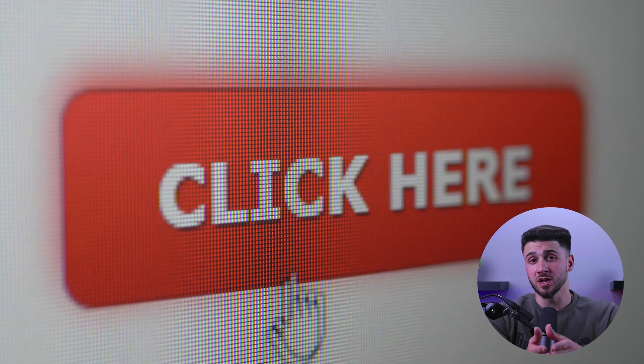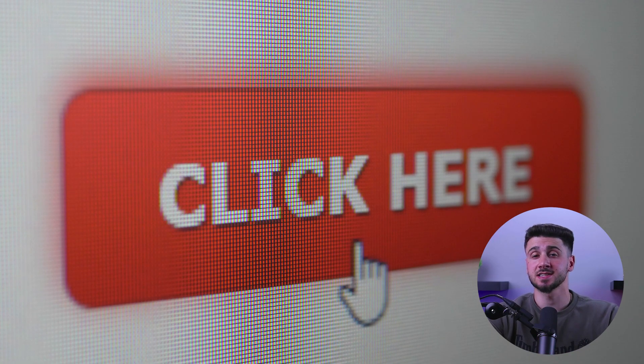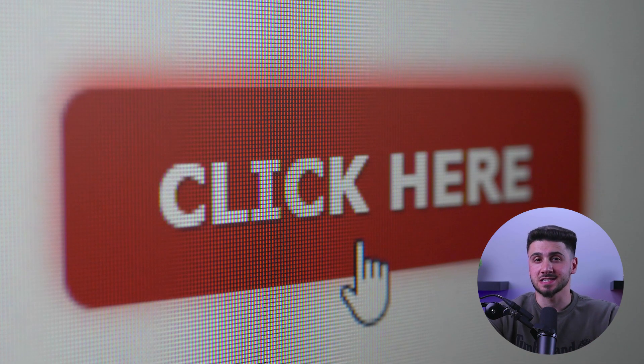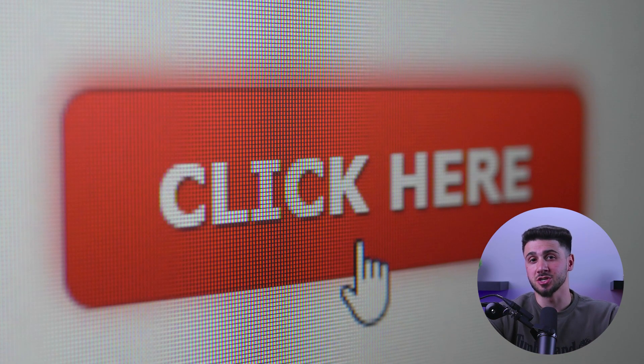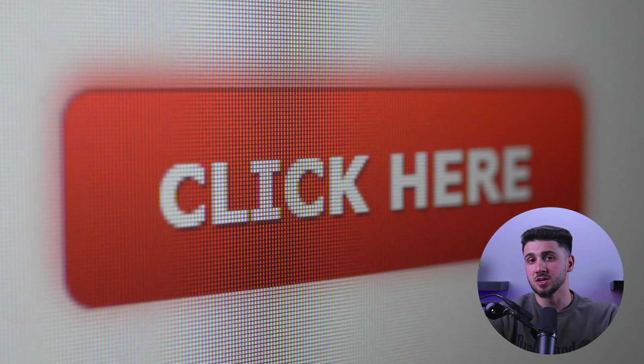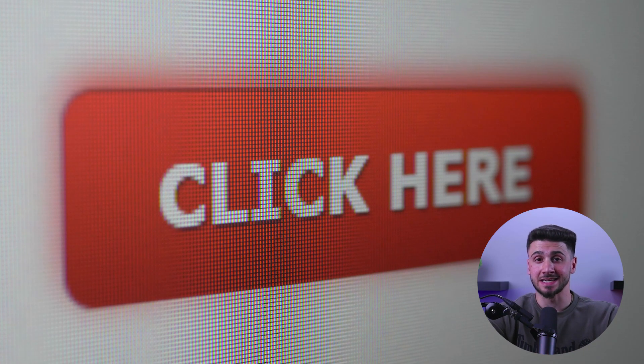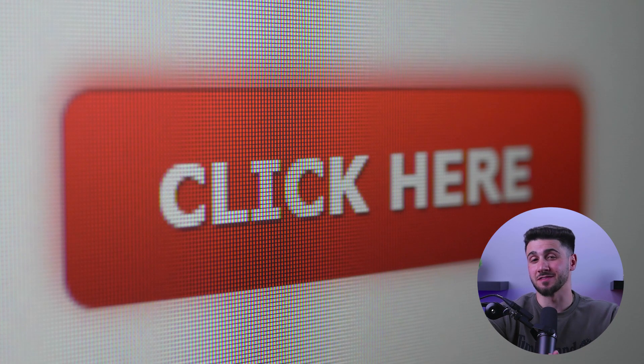Stay cautious of what you click on because the dark web is full of scams and malicious content, so be careful when clicking on links or downloading files. Also avoid giving out any personal information on the dark web as it could be stolen and used by cyber criminals. And finally, always use common sense when accessing the dark web. If something seems too good to be true, it probably is.